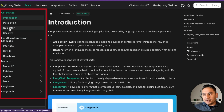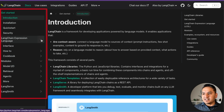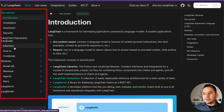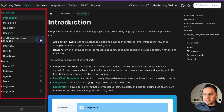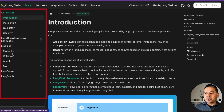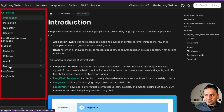That's how you start things. There's also a security section, LangChain Expression Language, and you can go through the interface, how to use it, cookbooks, and more. There are input, output, retrieval, agents, and many other sections. There is also LangServe and LangSmith, which I'll go through later.